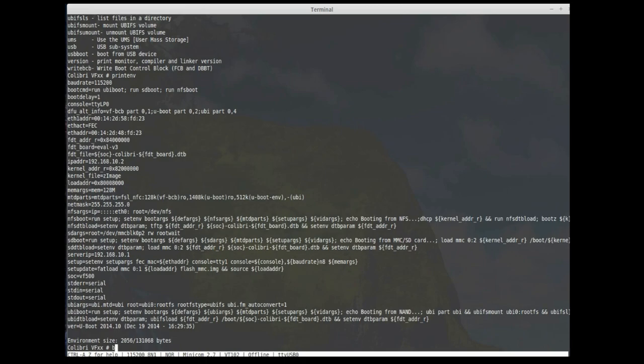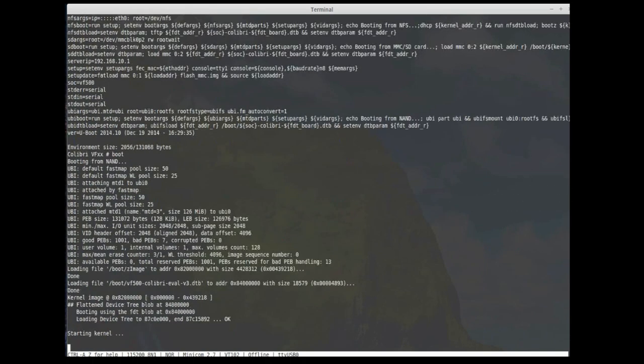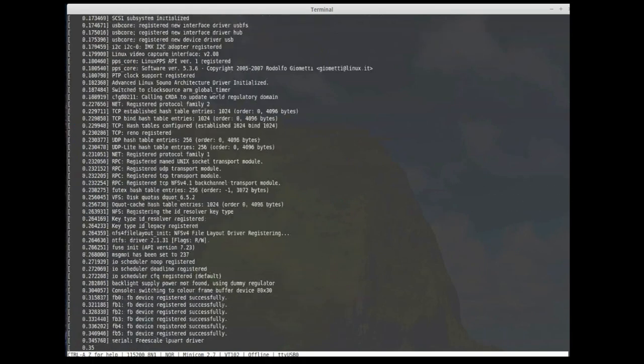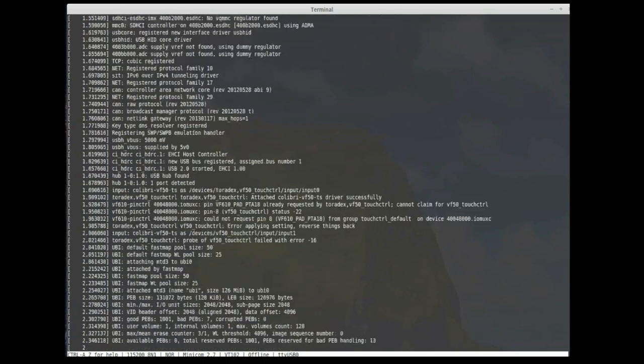And we can just go ahead and boot on into the OS by typing boot. You now see Linux booting. And of course, once it's loaded, you can access the terminal again via the serial console.